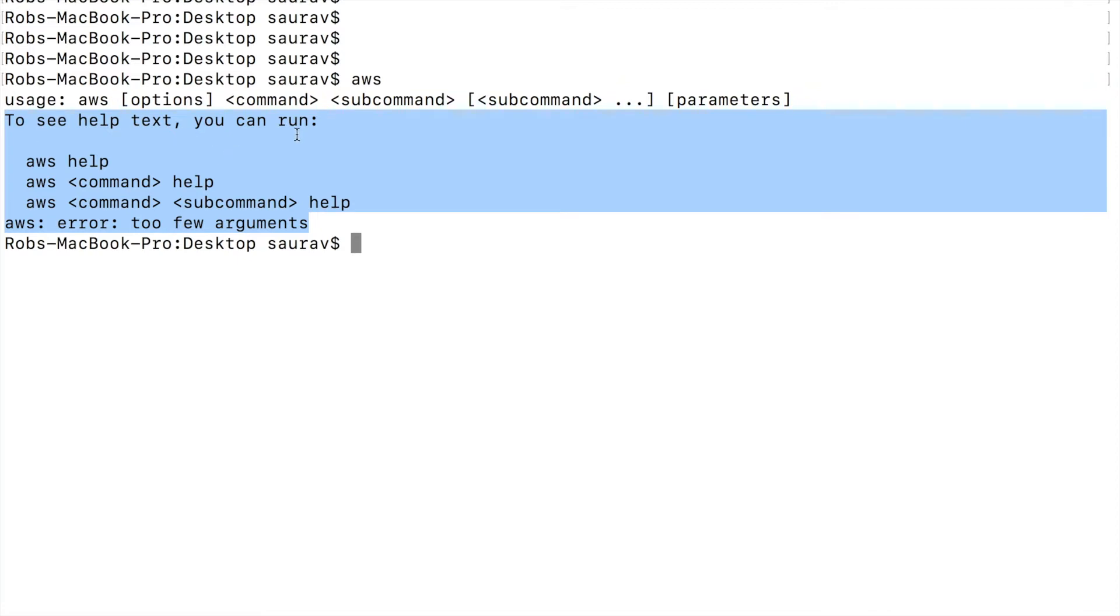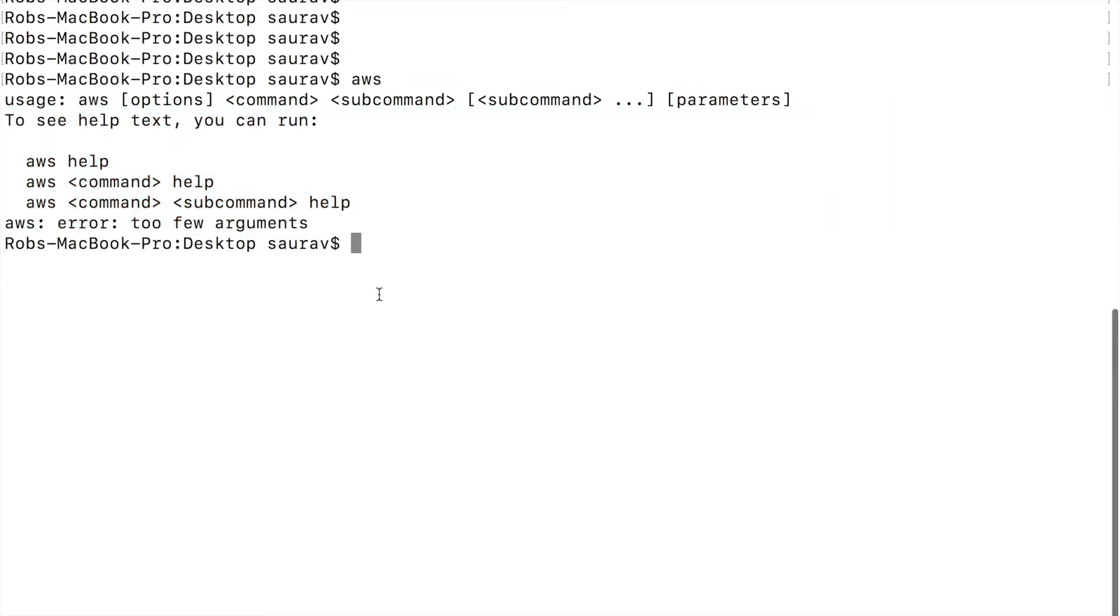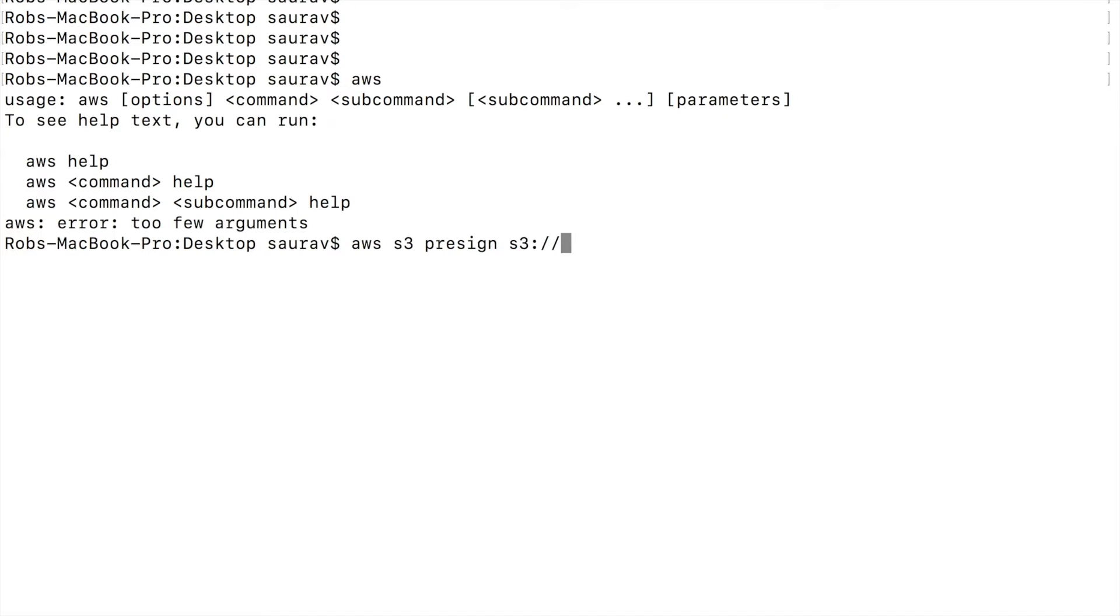If you have the command line interface, the way to do that is with the command AWS S3 presign, and you give the location of the object.